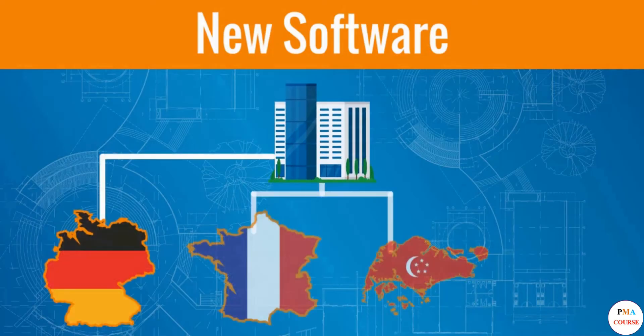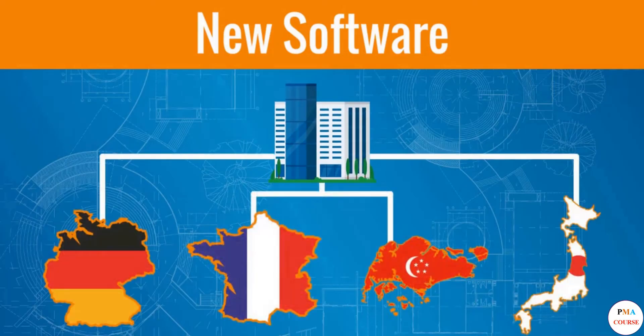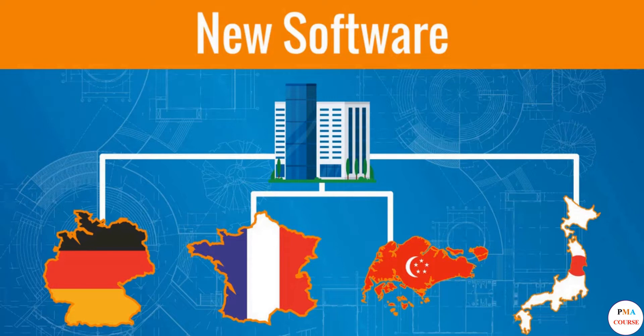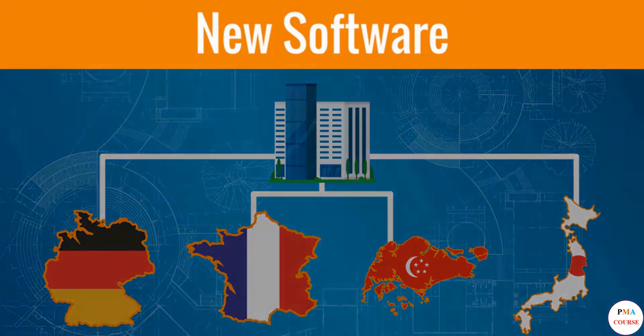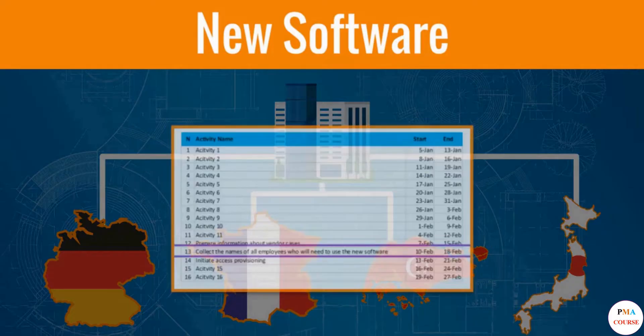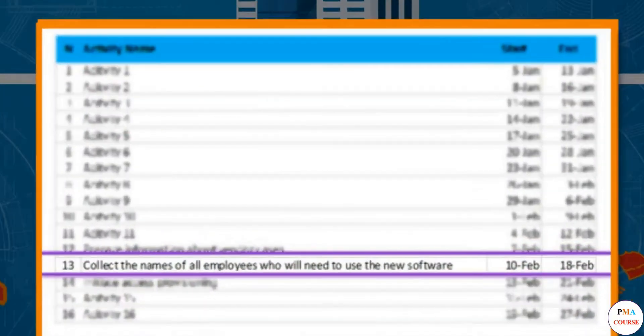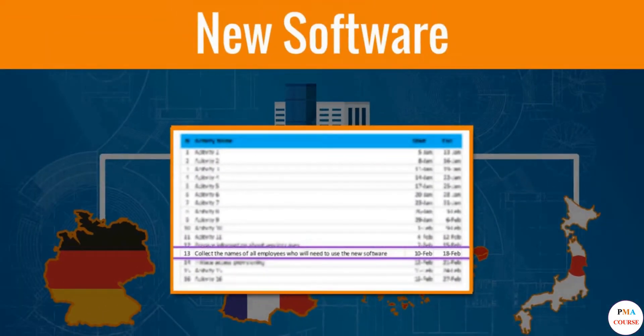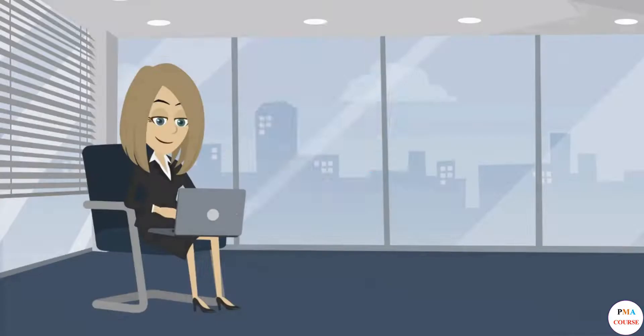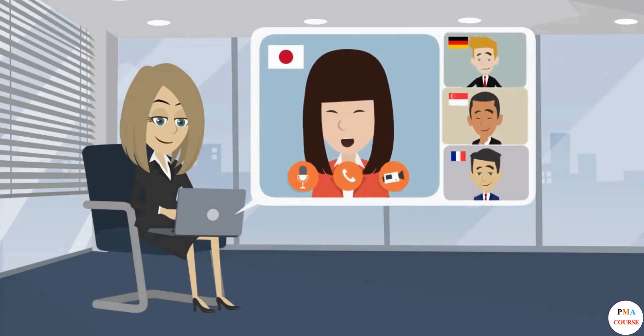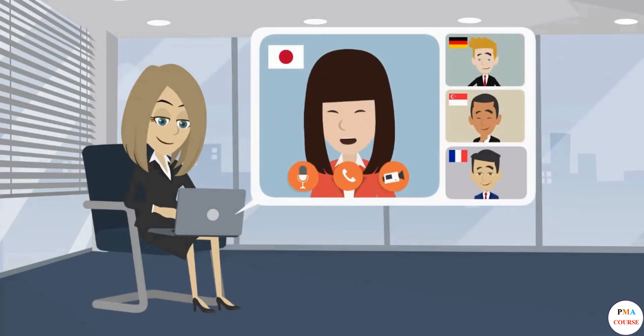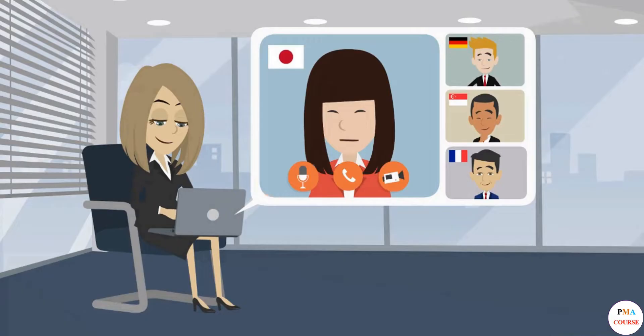For example, your project is implementing new accounting software. Your company has presence in Germany, France, Singapore, and Japan. Your next activity is to collect the names of all employees who will need to use the software. You've requested the finance and accounting managers of each country to provide the list of names for their local departments.